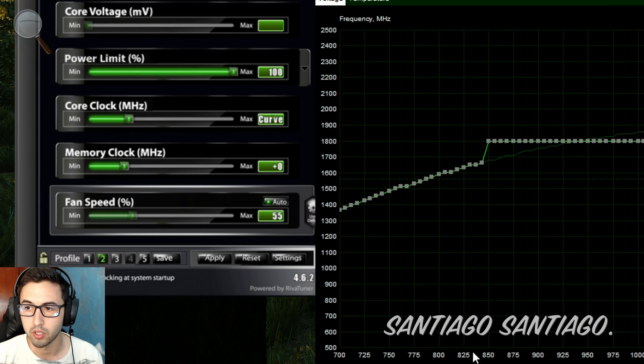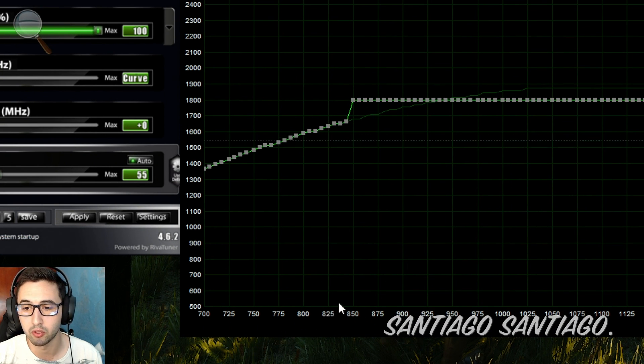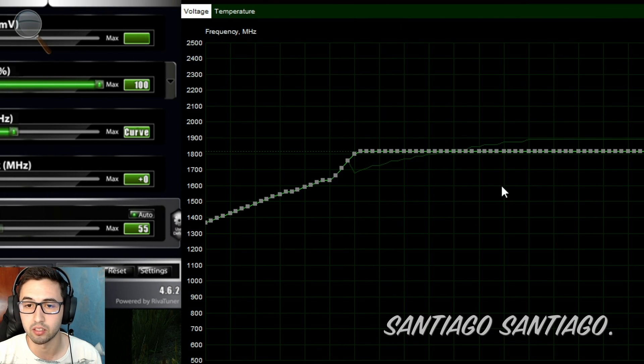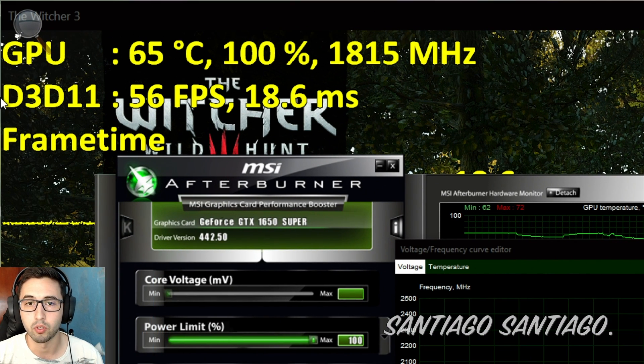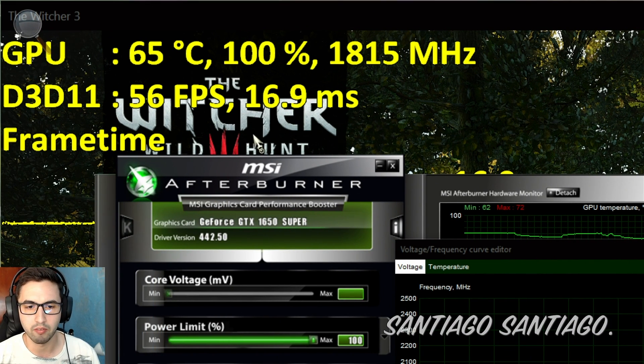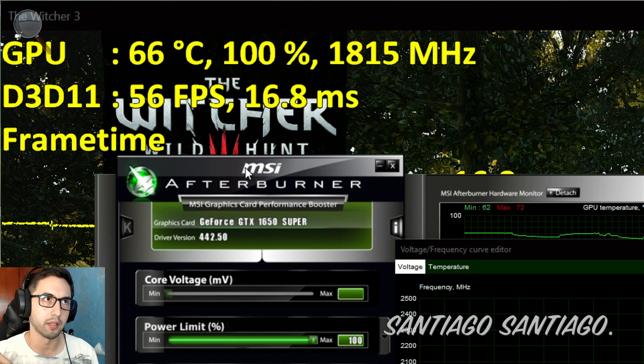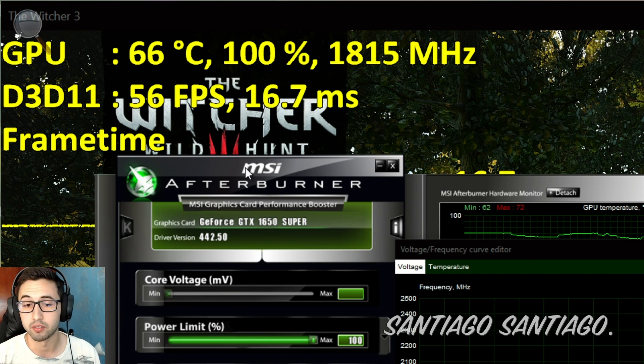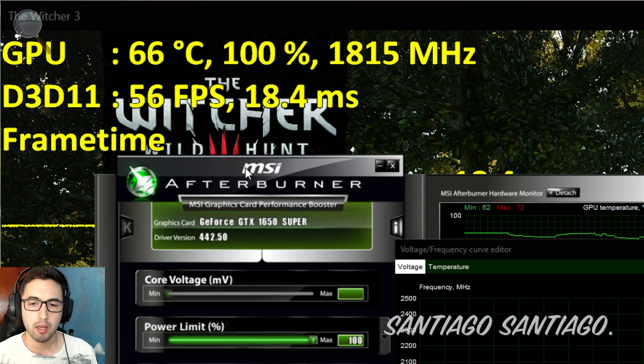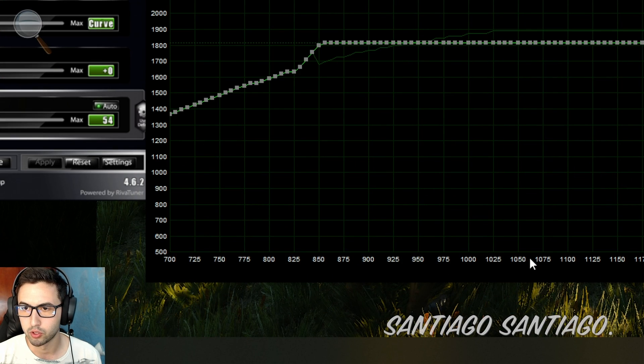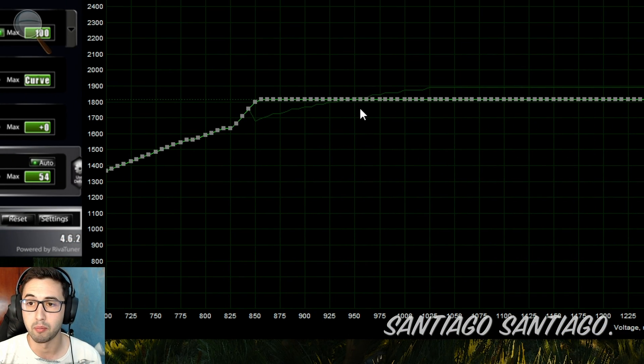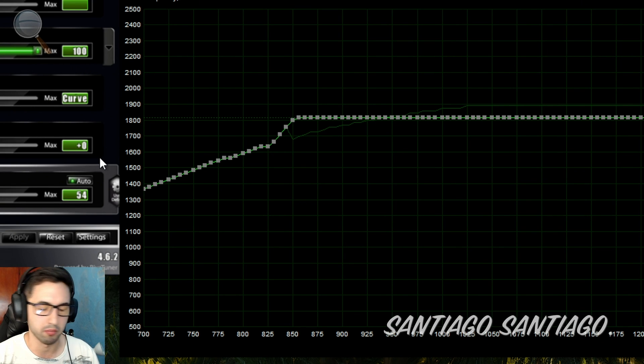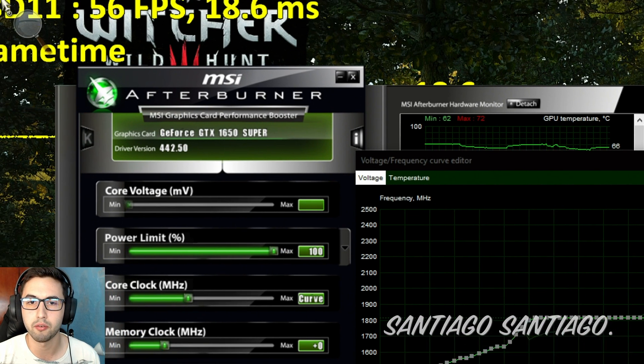That's what usually you want with an undervolt: keep similar performance with lower temperatures and power usage. So this is another one I tried, instead of 800 millivolts it was 850. So 850 with this straight line at 1800, and this one worked as well. So you have a lot of exploring that you can do. I'll leave a link to all the benchmarks that you can run that stress the GPU quite a bit in the description.